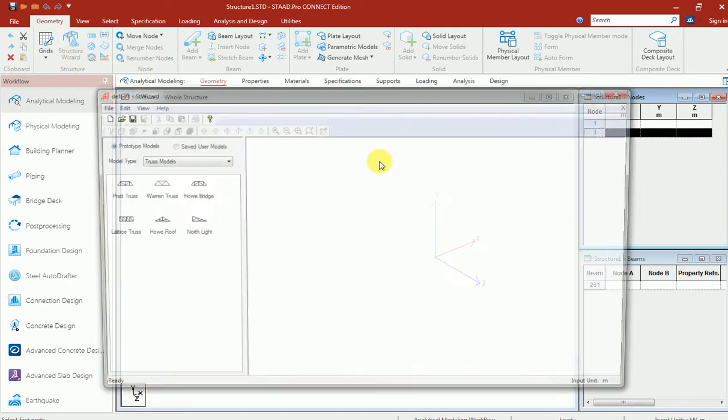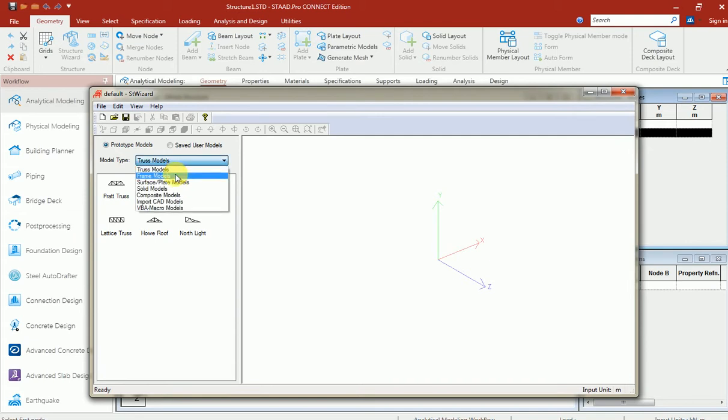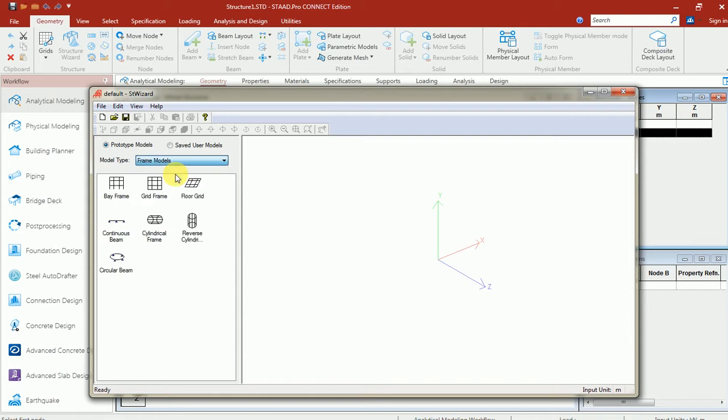A dialog box appears in front of view. Now I'm going to select frame models. We can give any of the models. I'm going into frame models. See there are different types of frames available. I'm going for bay frame.